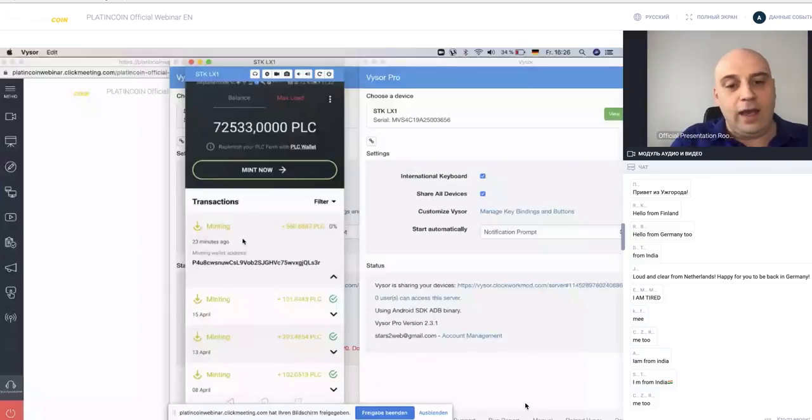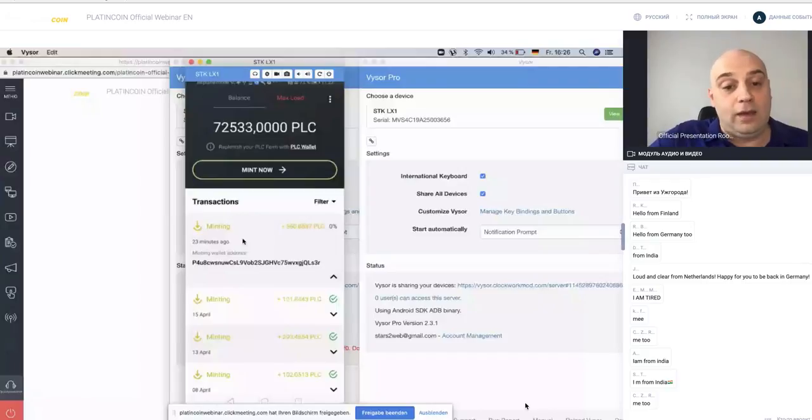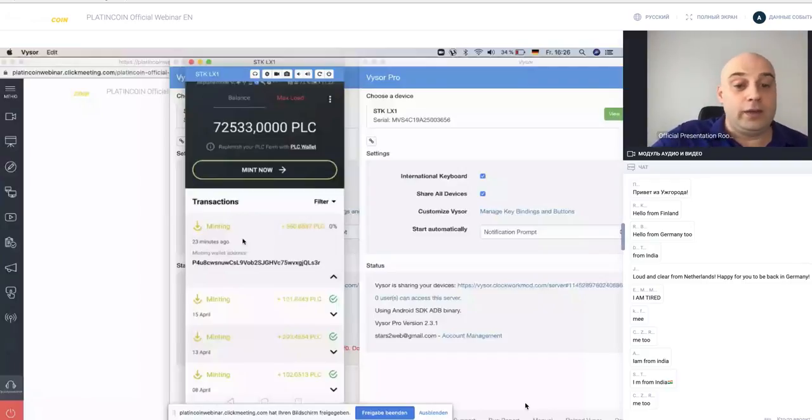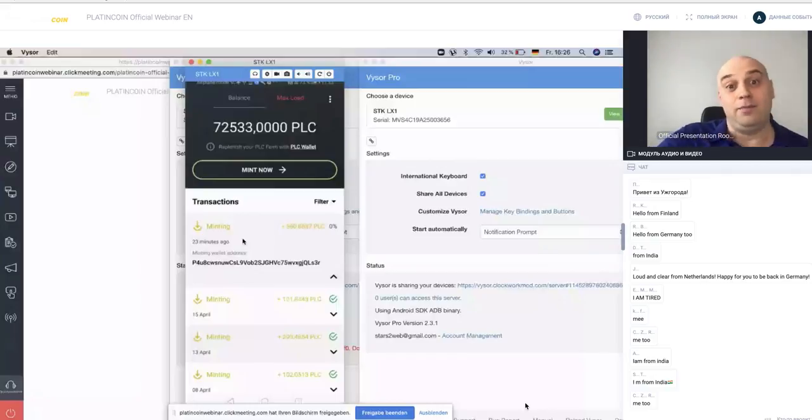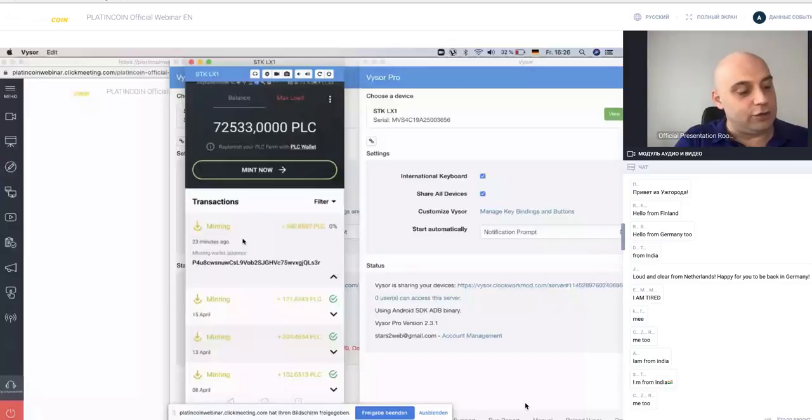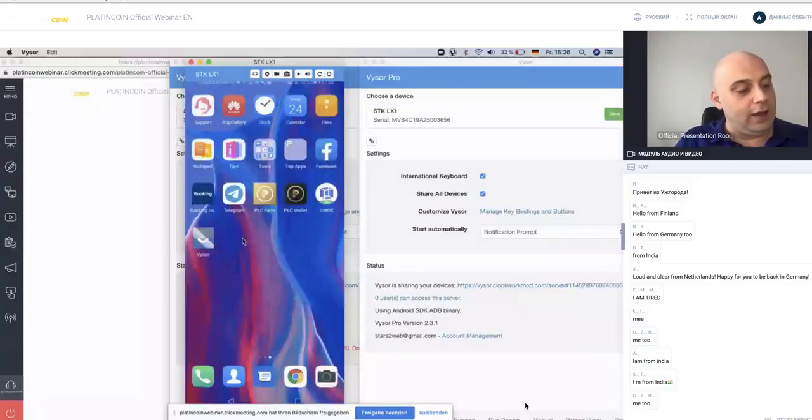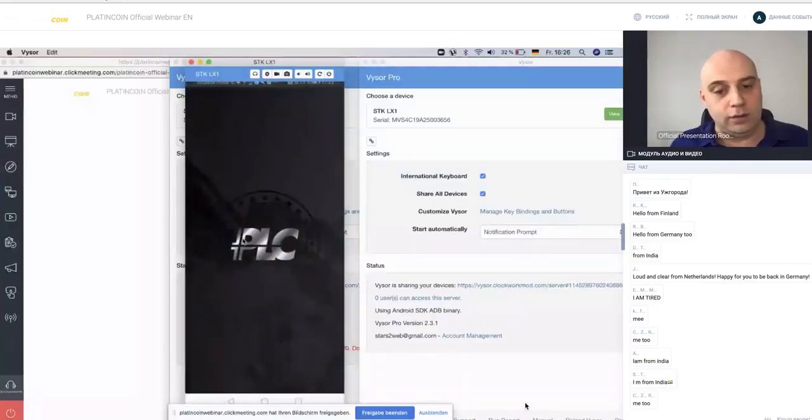This transaction was created 23 minutes ago, and this is 560 PlatinCoins multiplied by 5, which is more than 2000 euros.